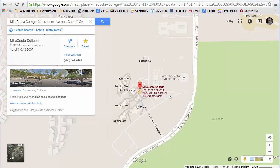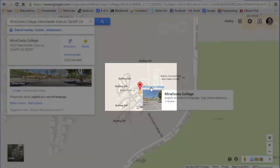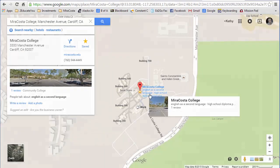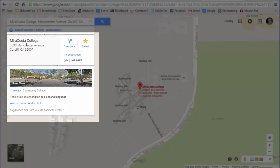If you have an older version of maps, referred to as classic maps, your window might look different, but your computer should have been upgraded automatically to this version. Here it's showing a map of MiraCosta College in Cardiff. This is called a PIN and here's a photo of the street. Over here it gives me information about my search — it gives me the address and a picture.